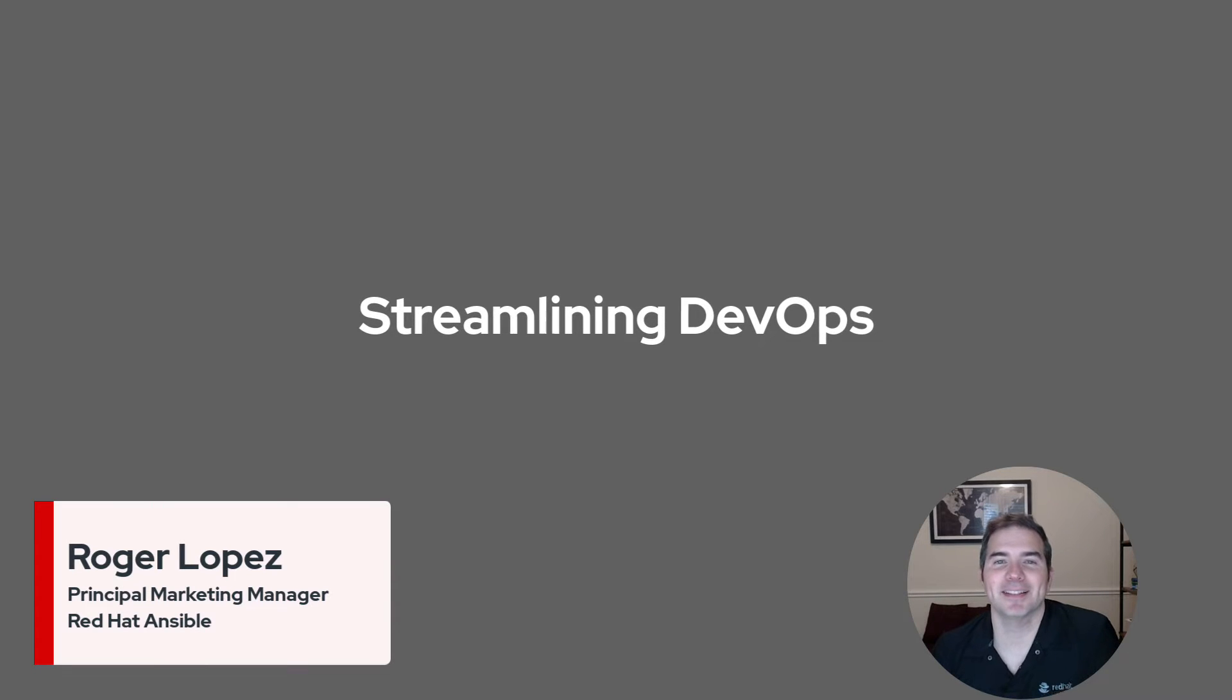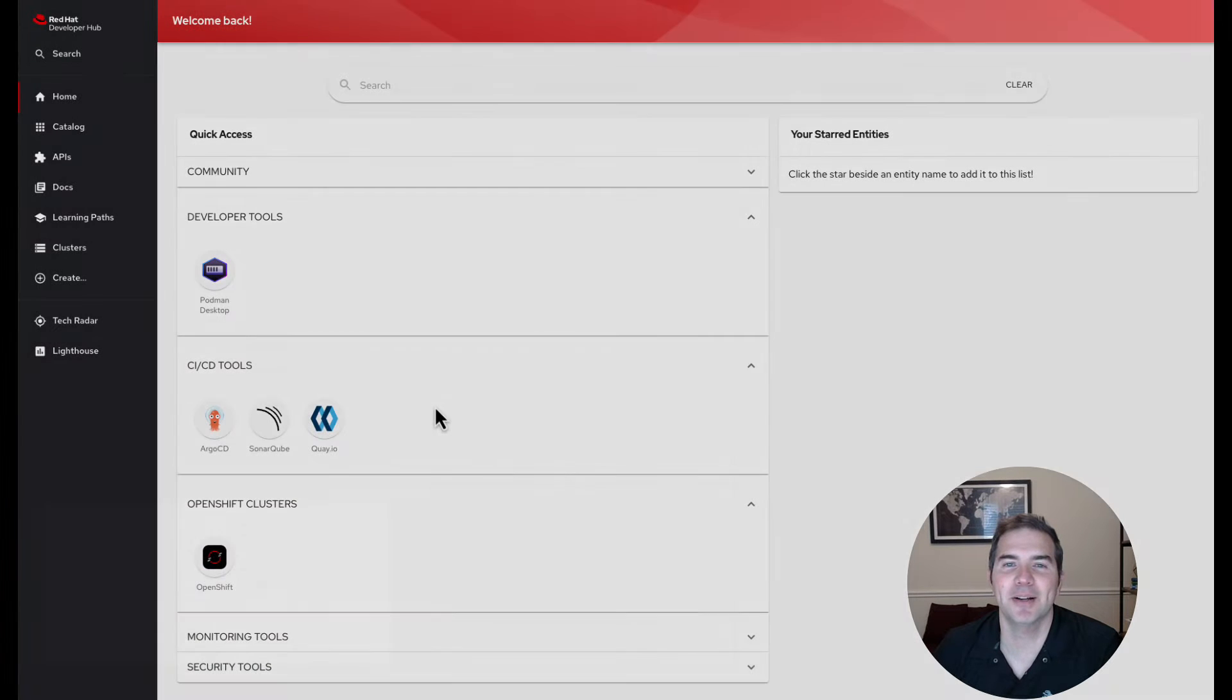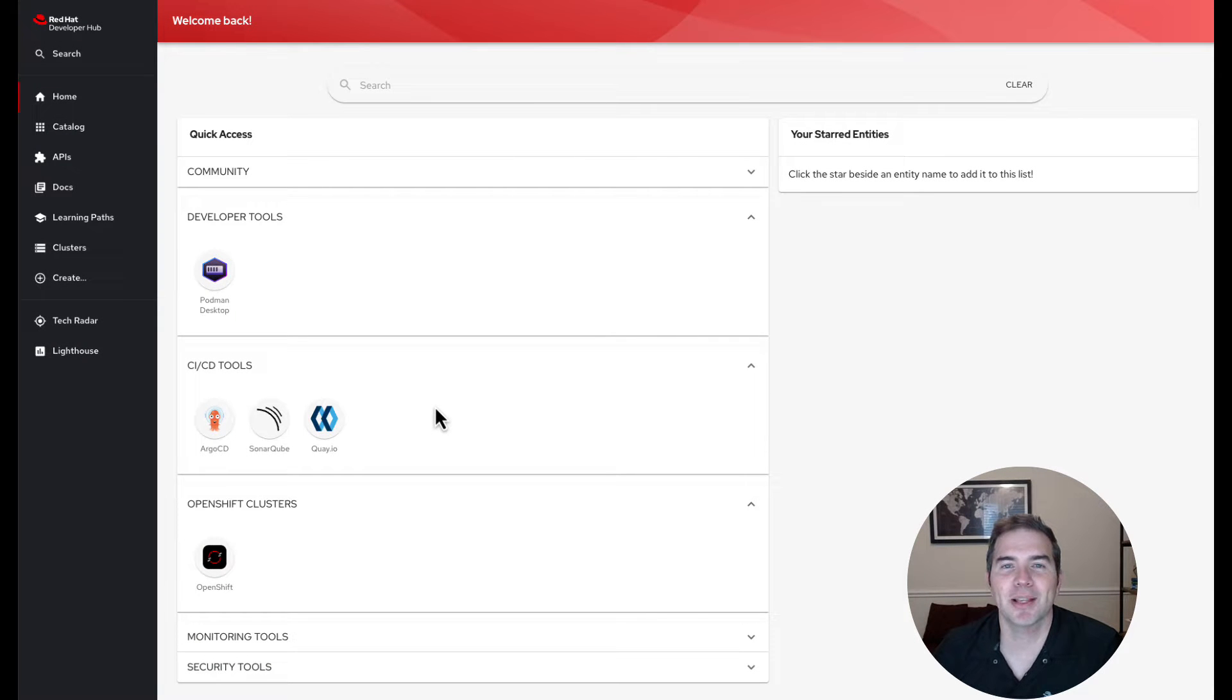Streamlining DevOps. Today we're exploring how Red Hat Developer Hub and Ansible Automation Platform can transform the deployment process for developers.